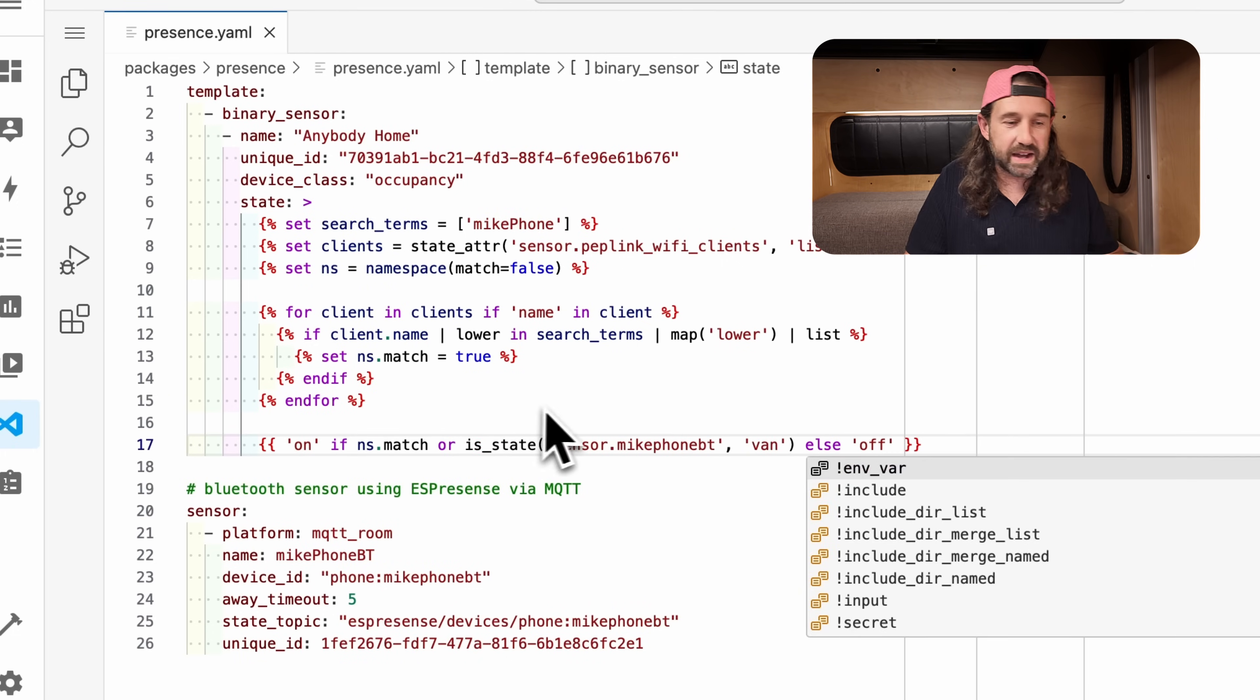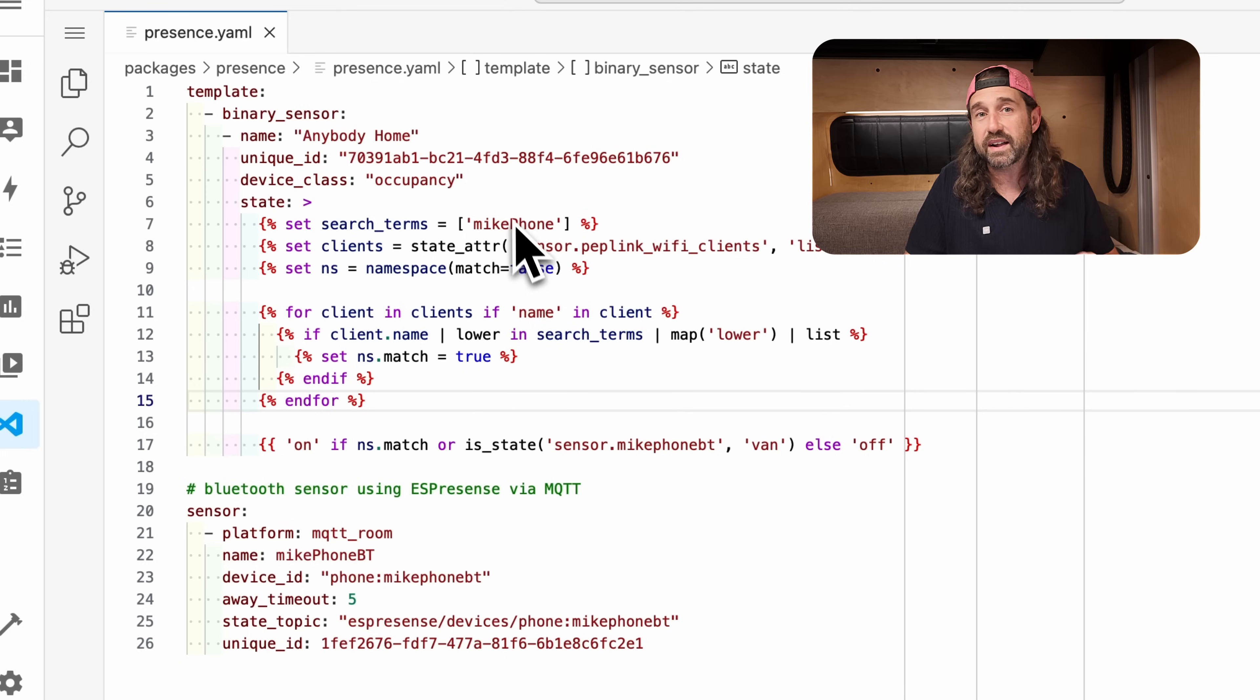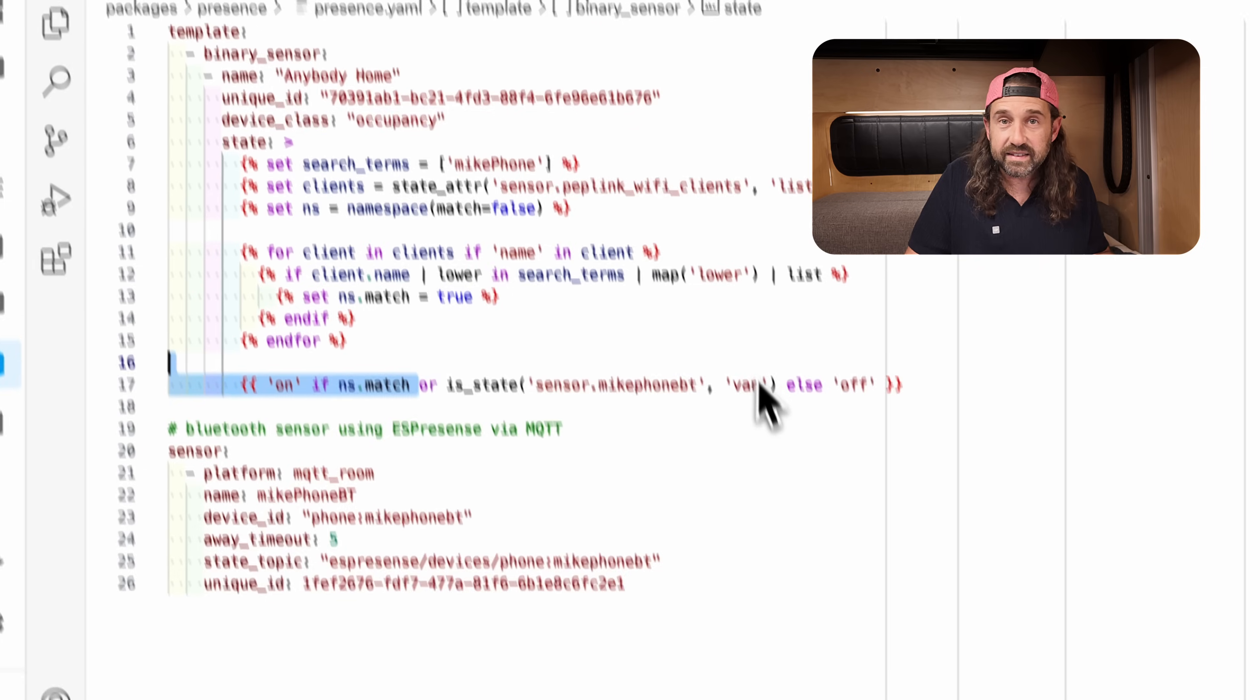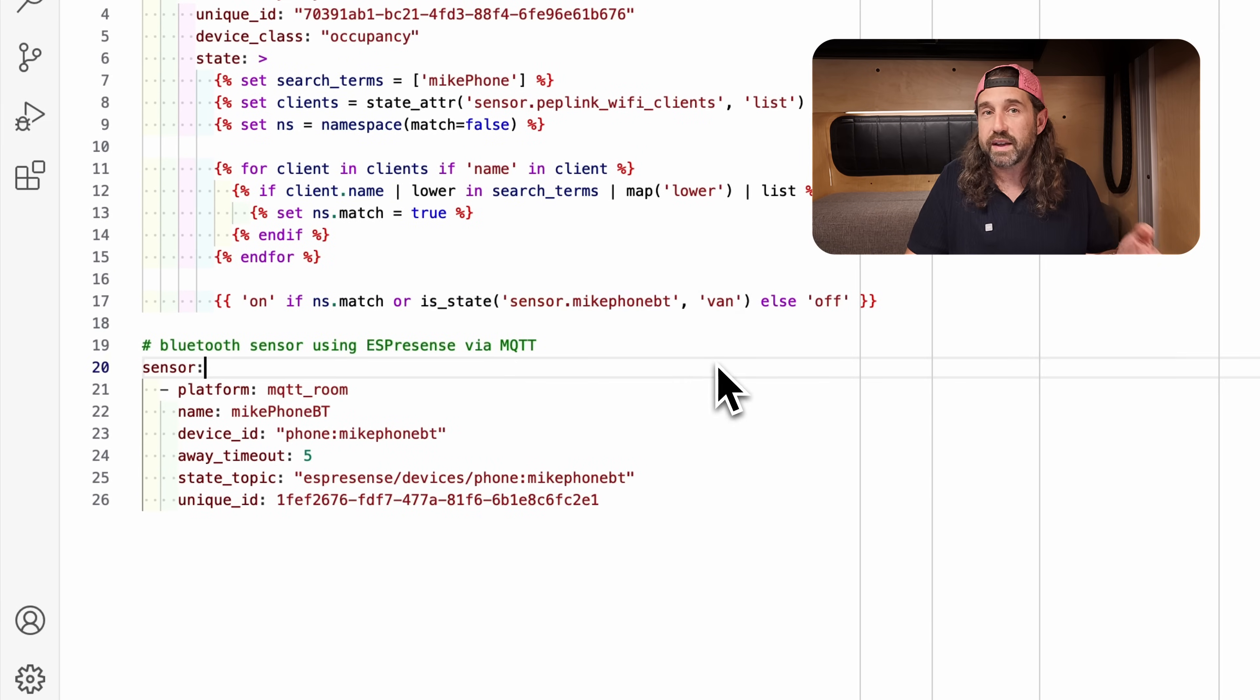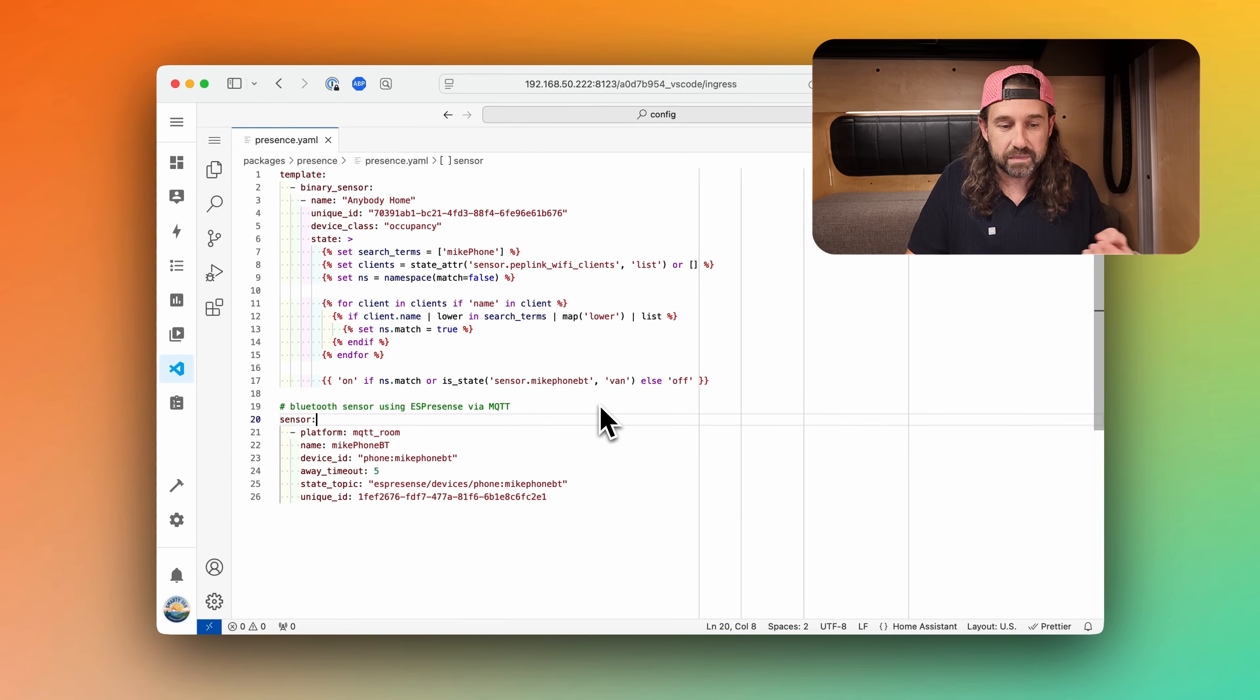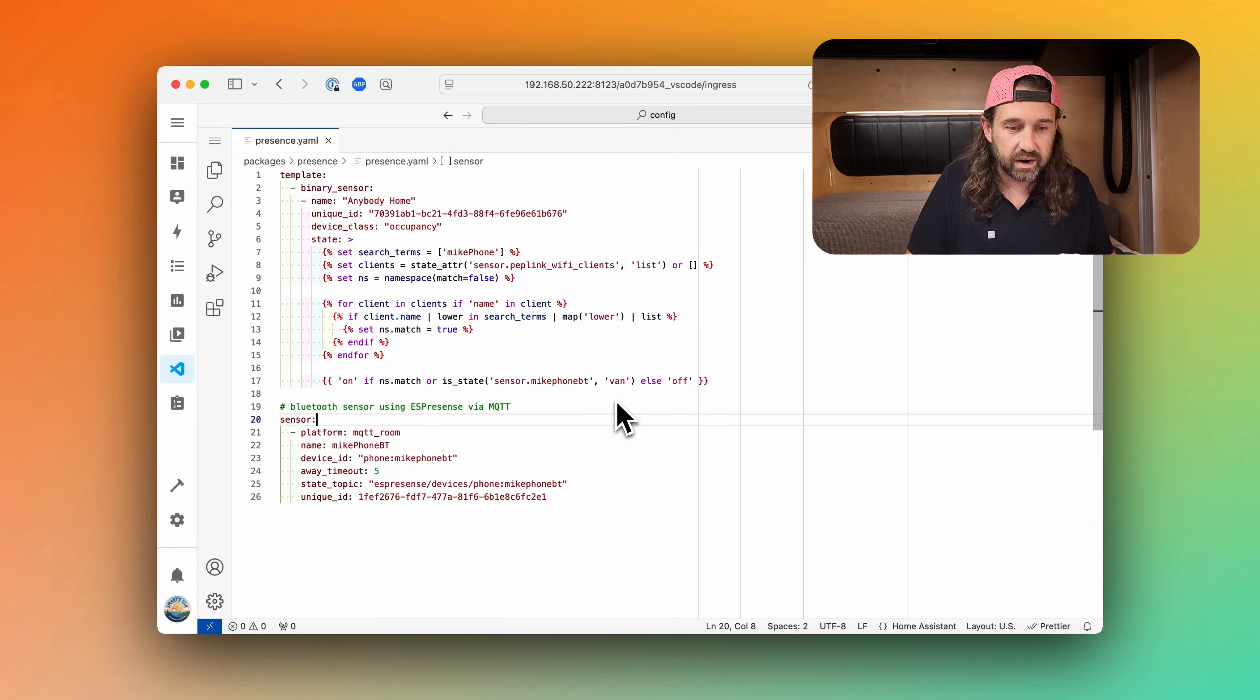But if I add this snippet right here, I'm modifying this binary sensor to look through the list of Wi-Fi clients on our peplink router for this search term or to check the state of the sensor that we defined below from our ESPresence and see which room this device is in. So if sensor.microphone bluetooth is in room van, then we can also turn this sensor on else we'll just turn it off. So basically we're using the best of Wi-Fi and Bluetooth presence detection. And of course you could expand this template out with more or statements to include more sensors if you have more people or however you want to create this. But basically we have a binary sensor now that combines Wi-Fi and Bluetooth presence detection.